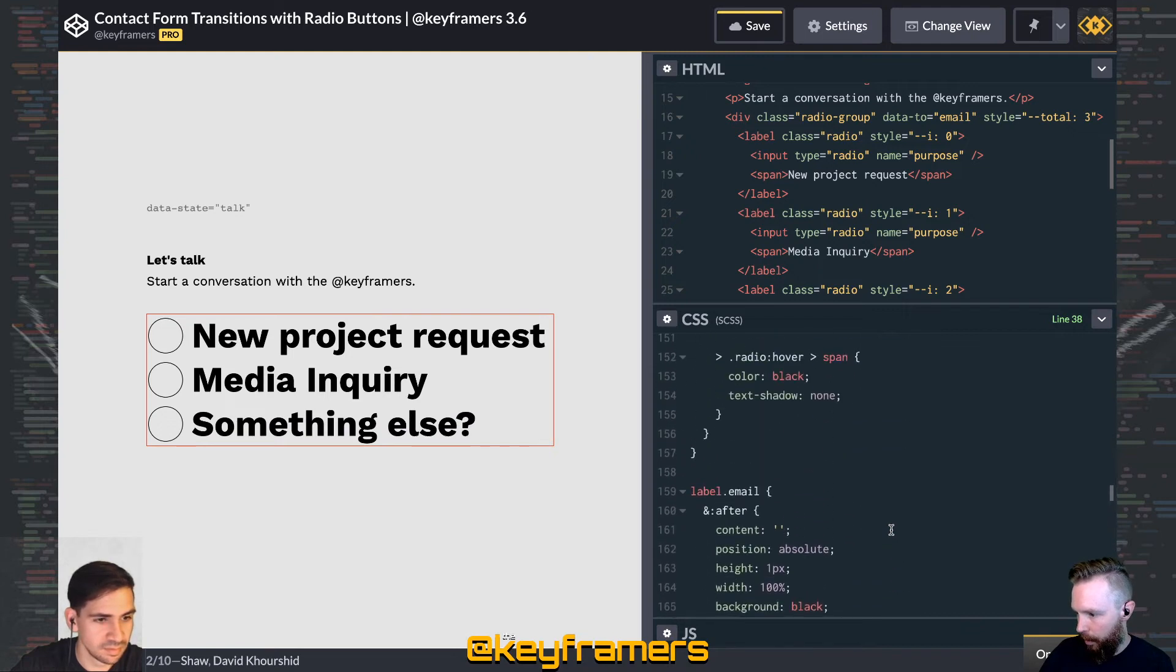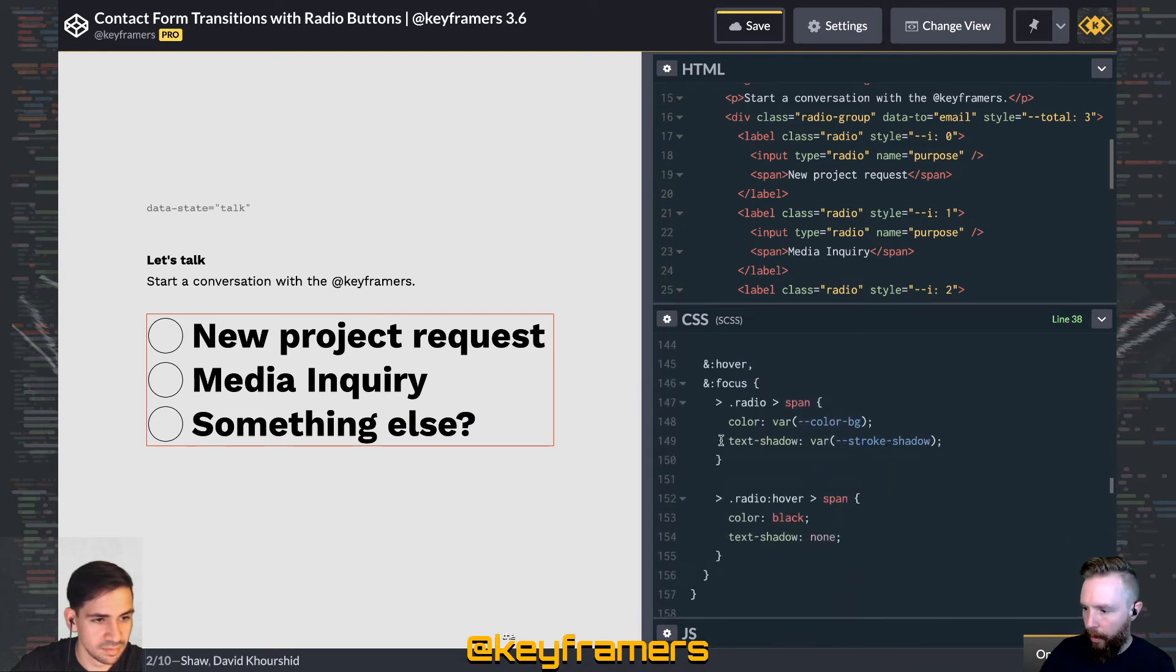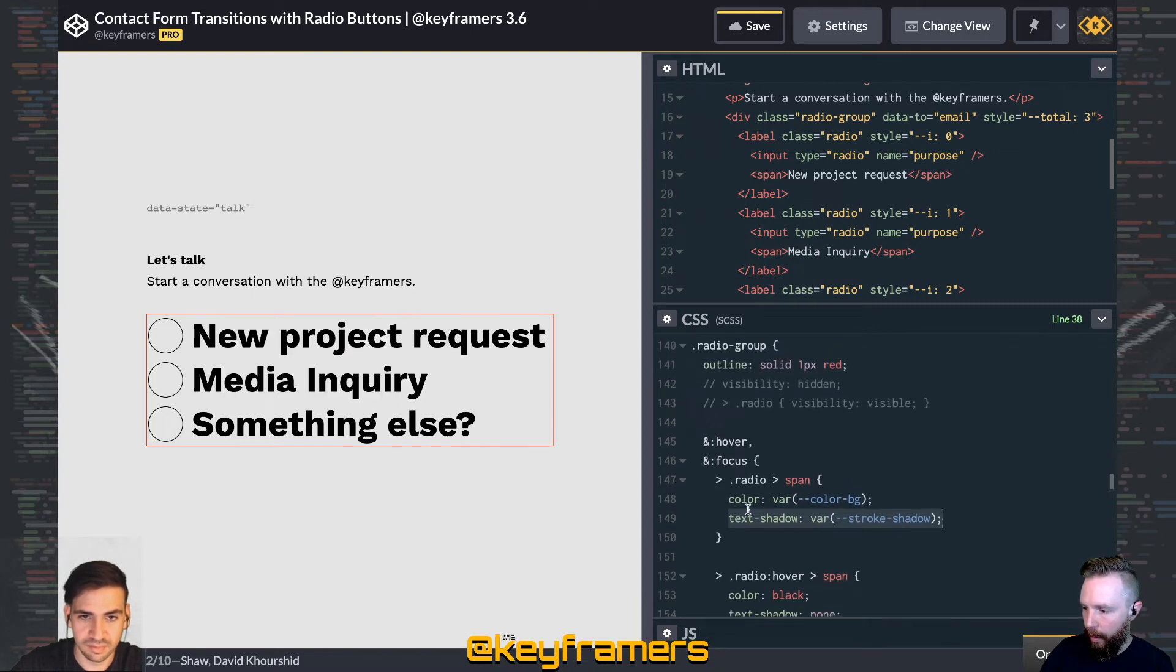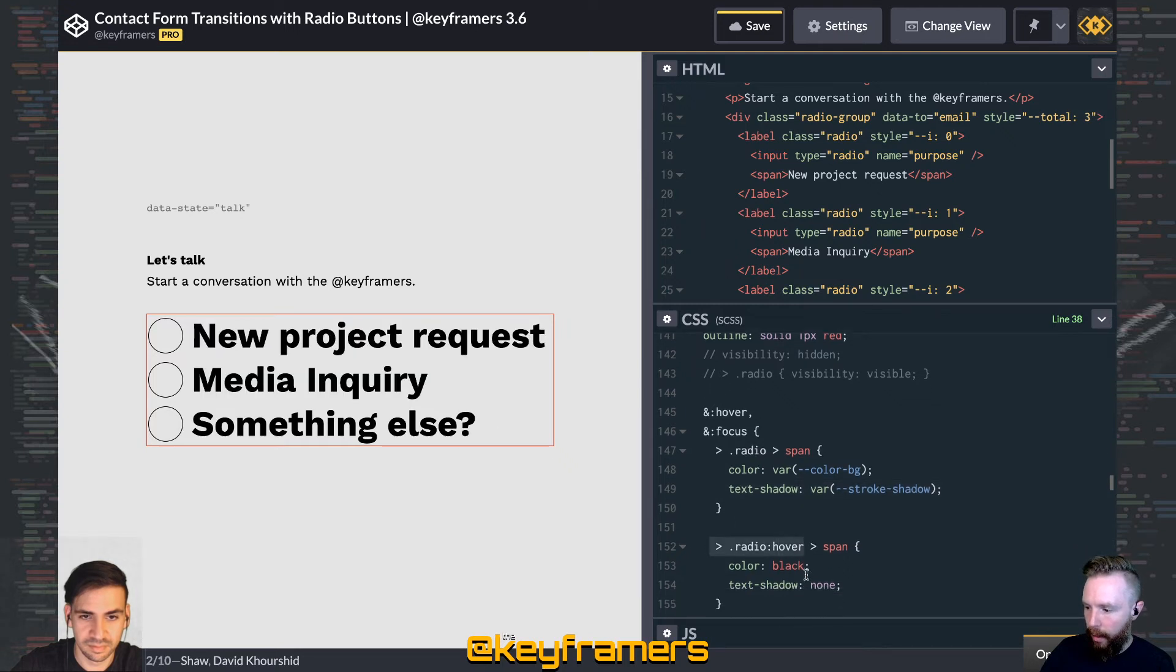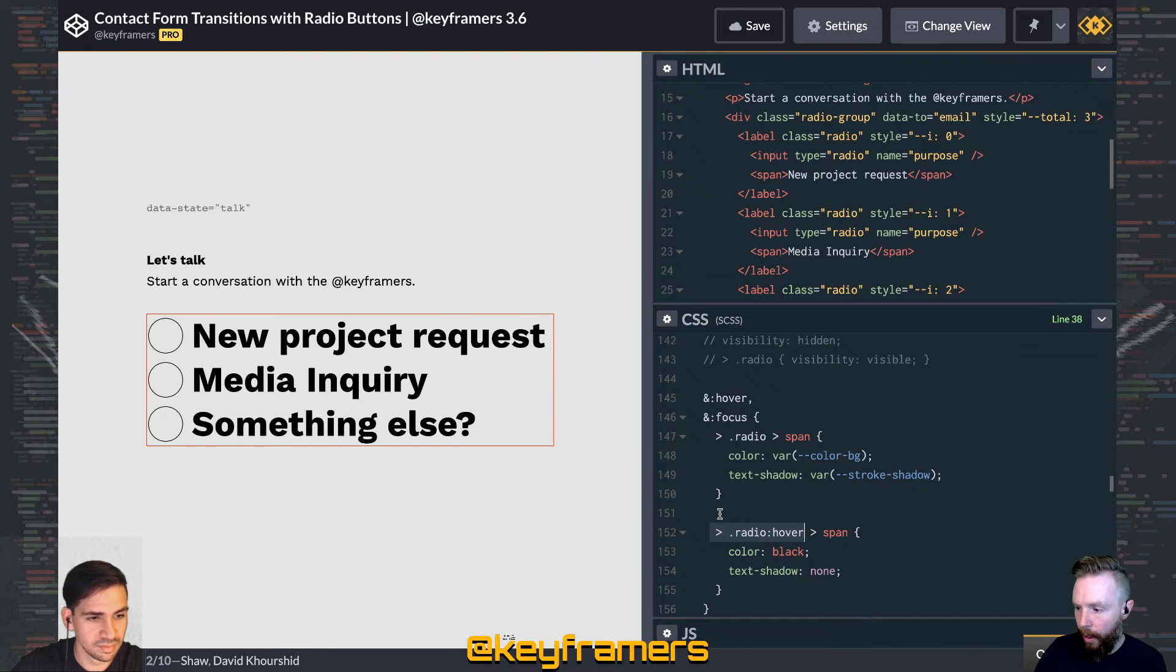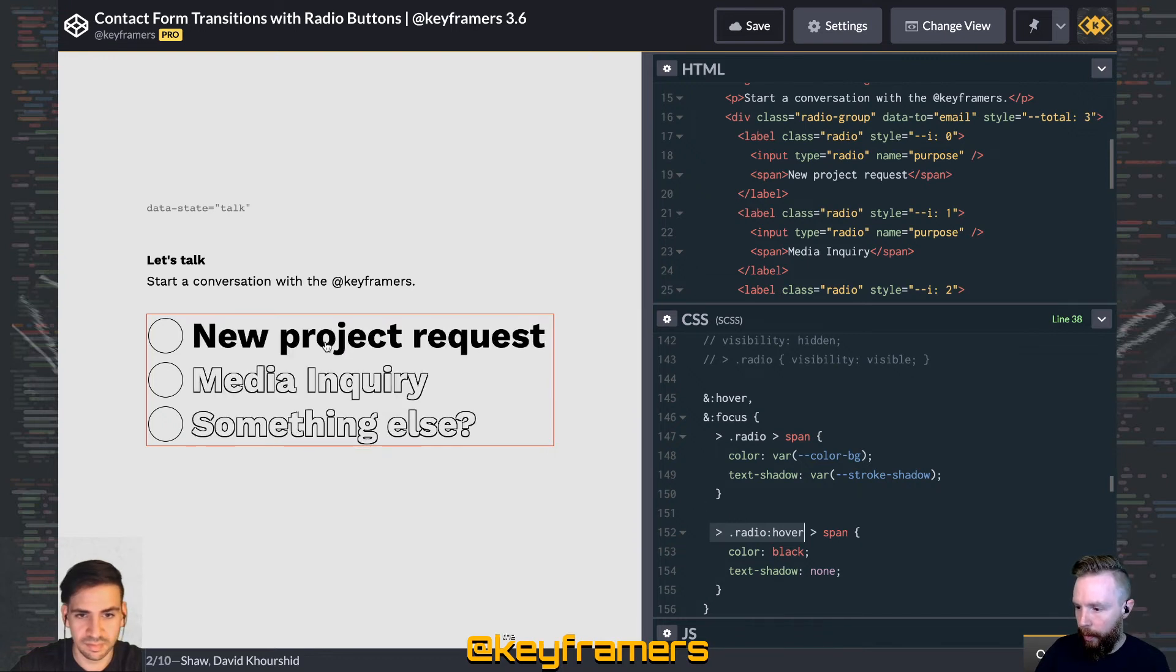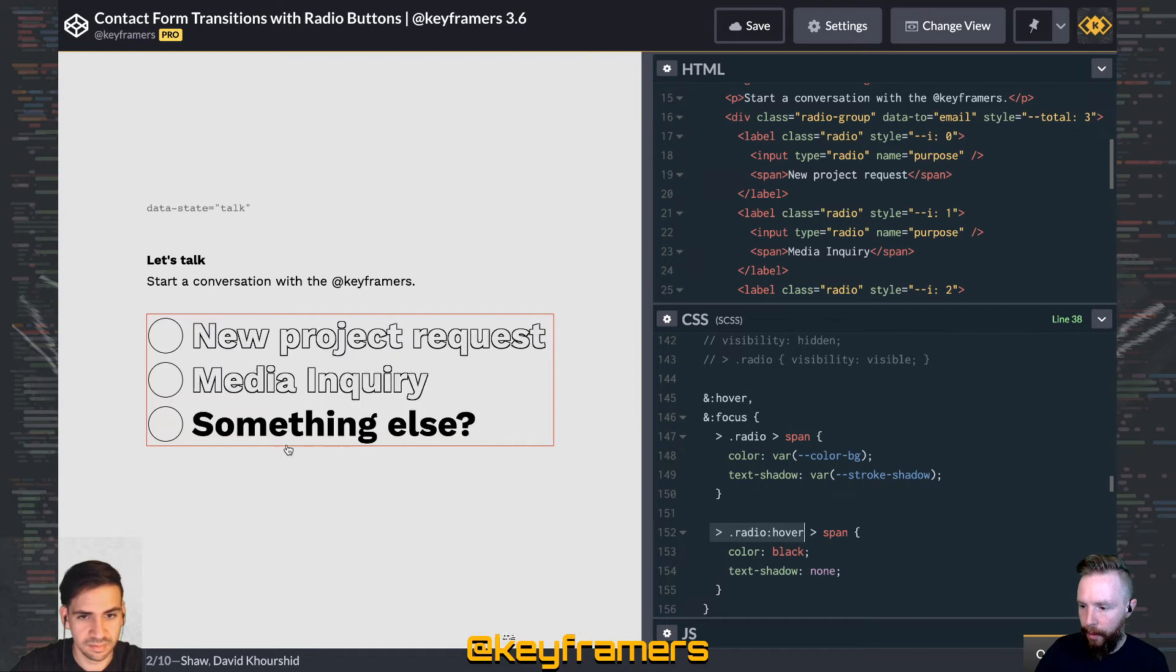Where'd our echo? There we go. Yeah. So we easily apply that on hover of the radio group parent there, to each of the spans. And then we override it on the exact radio button that we're hovering. So we've got the just black color and no text shadow on those.